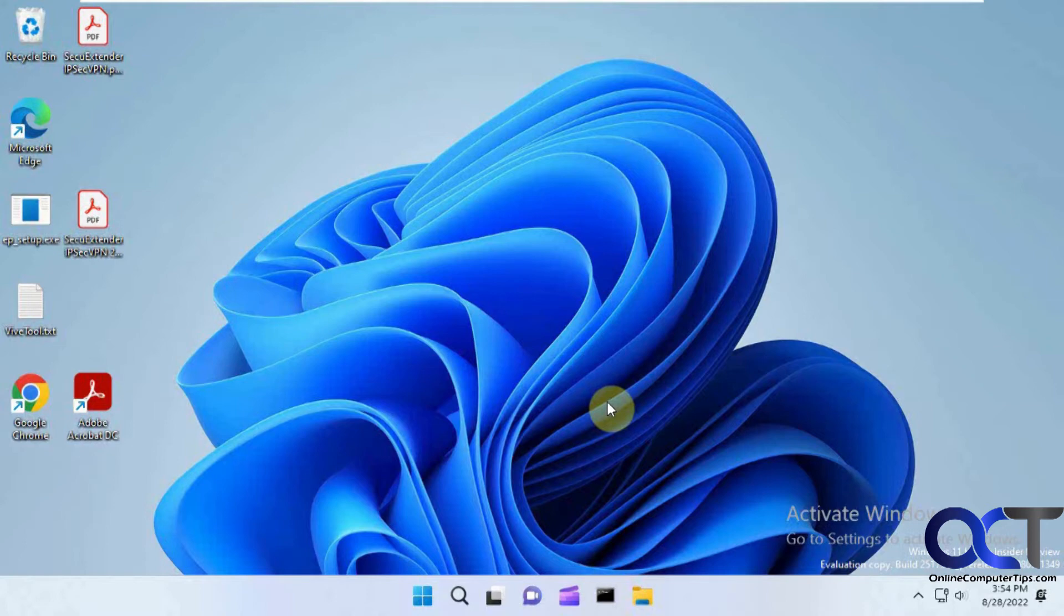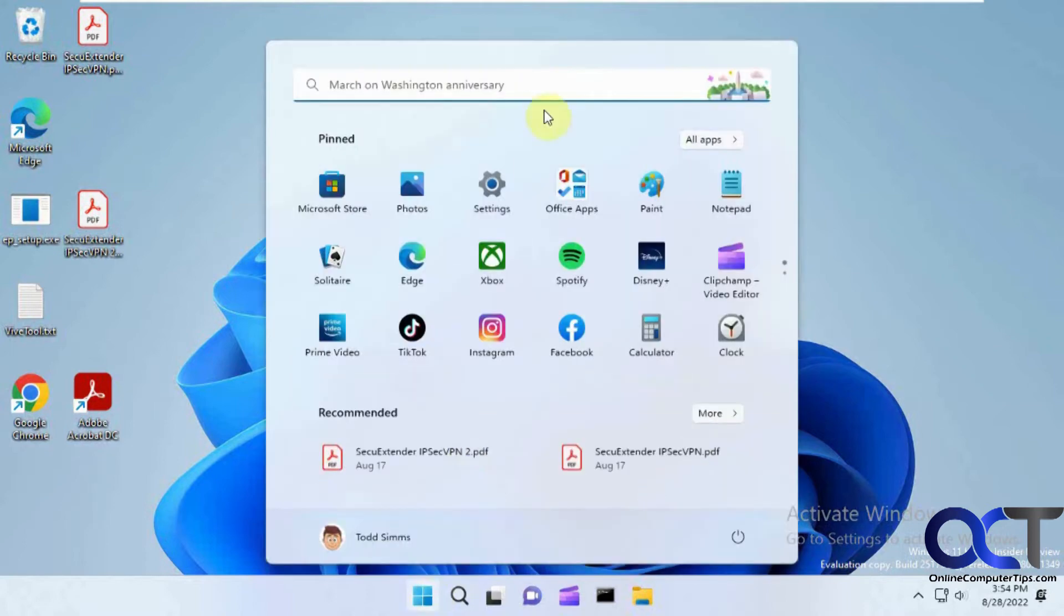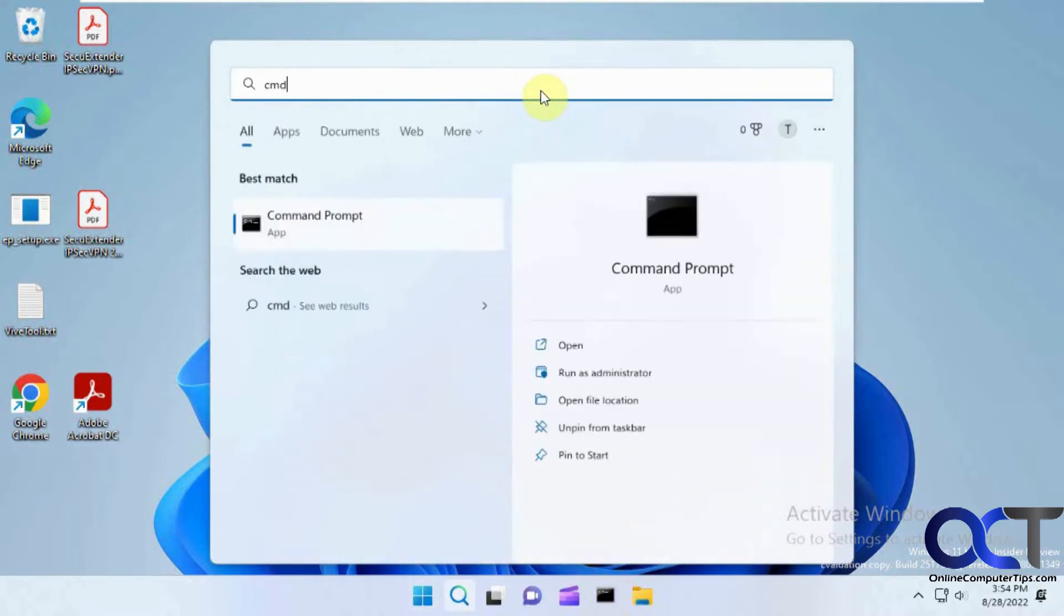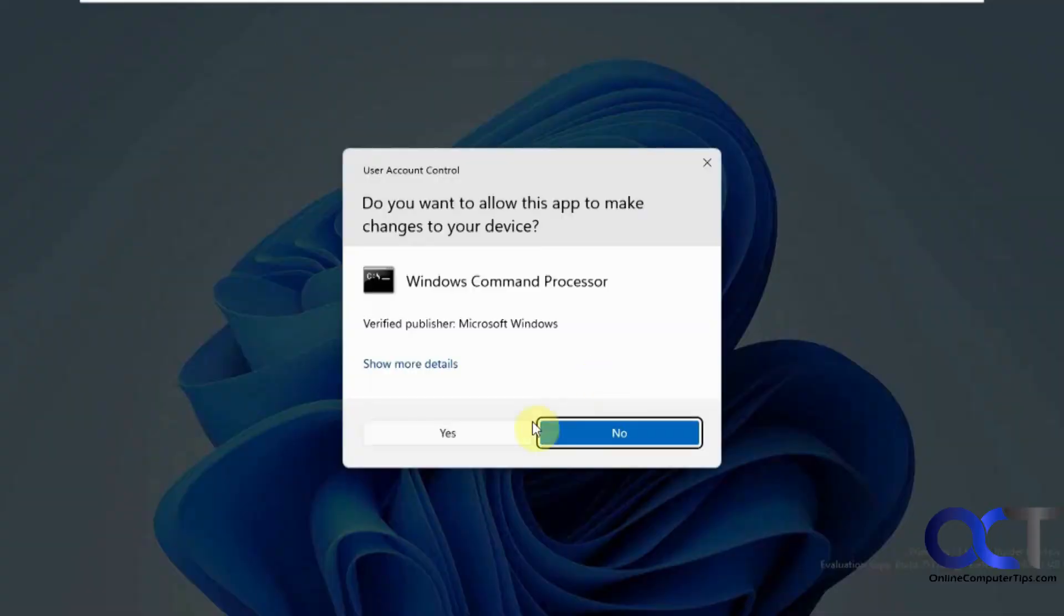So to do this we need to open an administrative command prompt. So we just do a search for CMD here. Run as administrator.